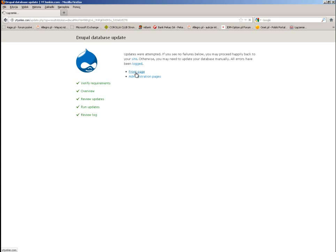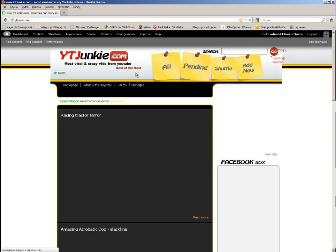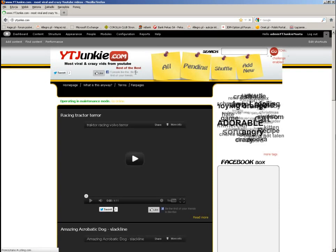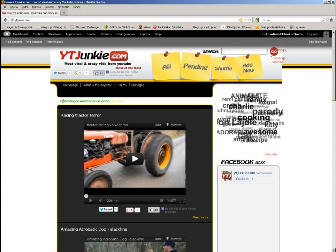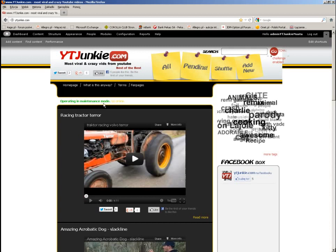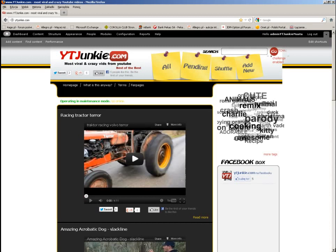If I click on the front page, Drupal brings me to my main website and I am still logged in as administrator. As you can see, we are still in maintenance mode but the website seems to be working.